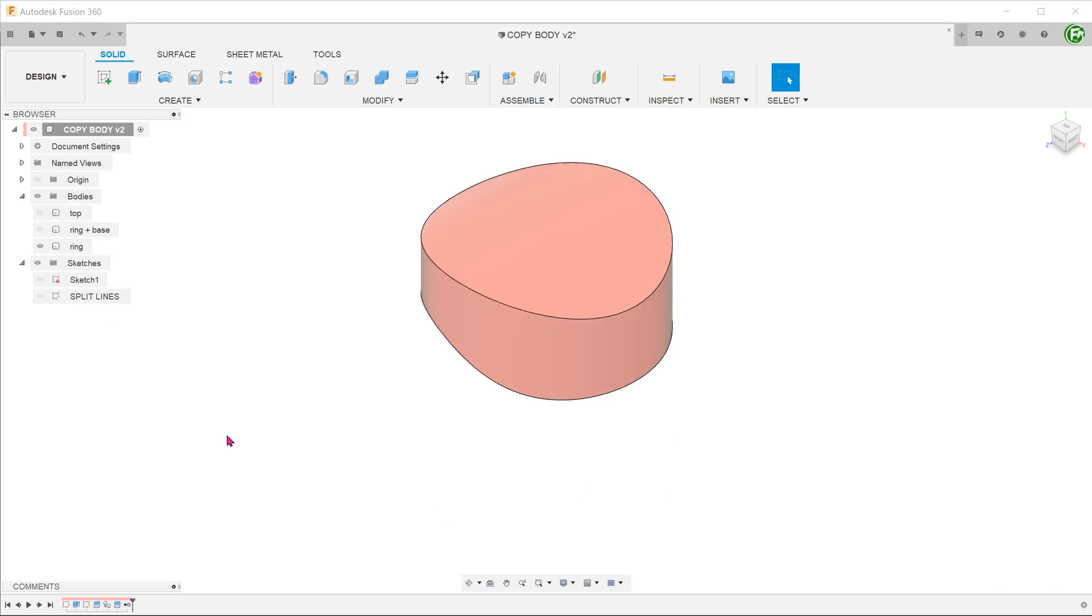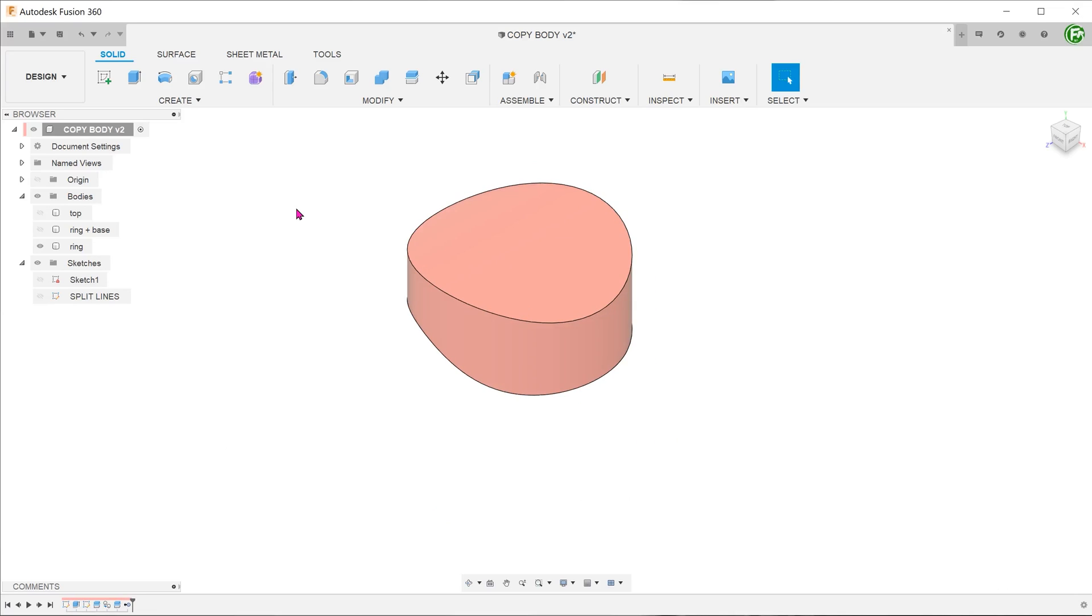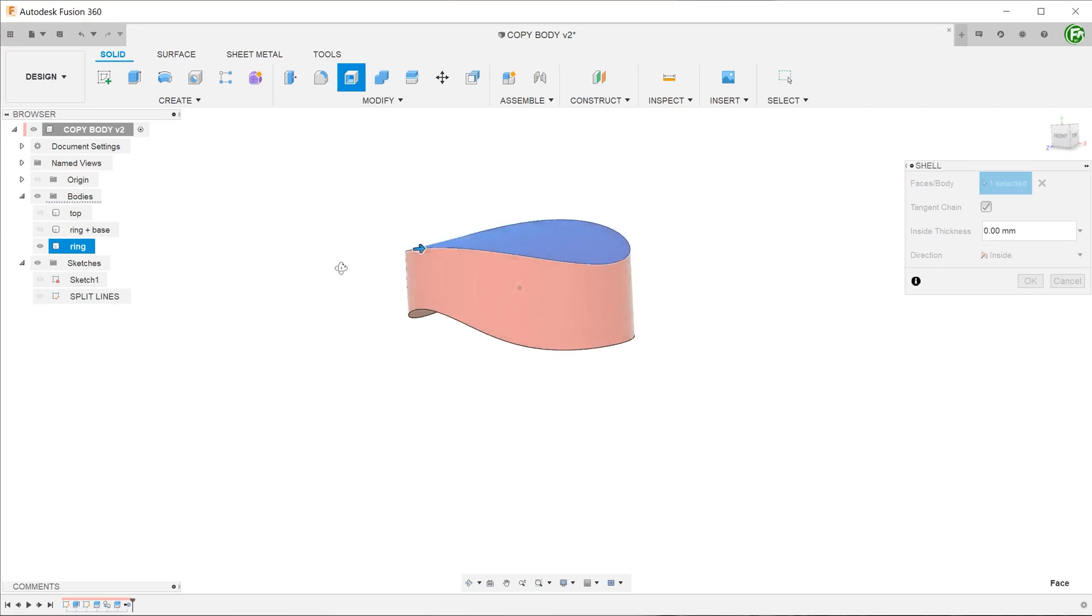In this workflow, it is essential to rename the bodies diligently as it can get confusing pretty quickly. Next, perform a shell operation on the ring.